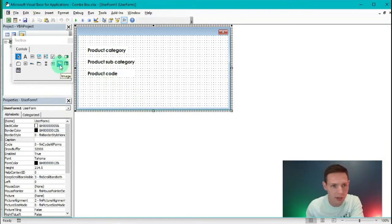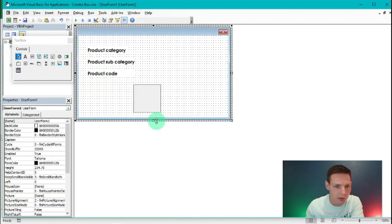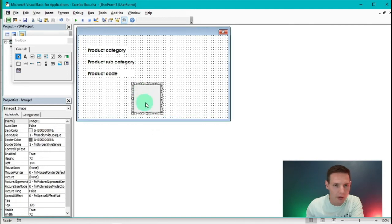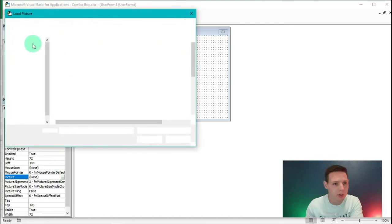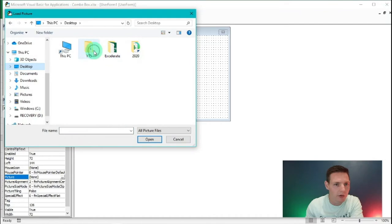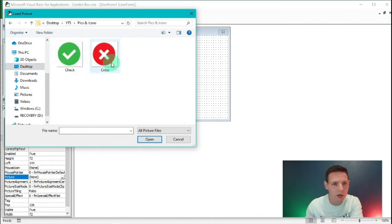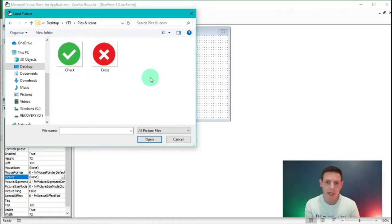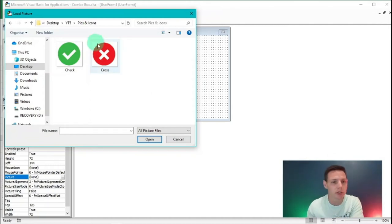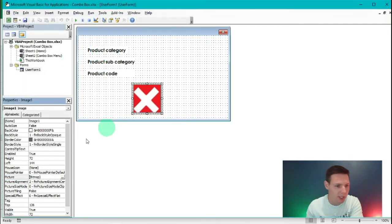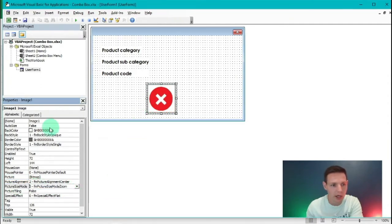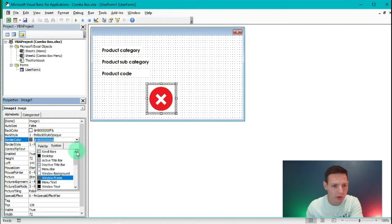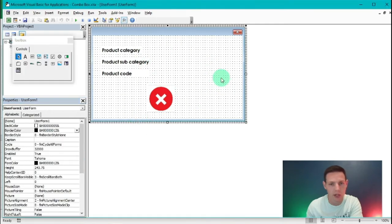I'm also going to insert a button — actually an image control. I'll resize the UserForm to fit, then left-click the image and click the ellipse button in the Picture property to browse my device. I select a close/cross picture from Google Images, set Picture Size Mode to Zoom (the third option), and remove the border by setting border color to window background.